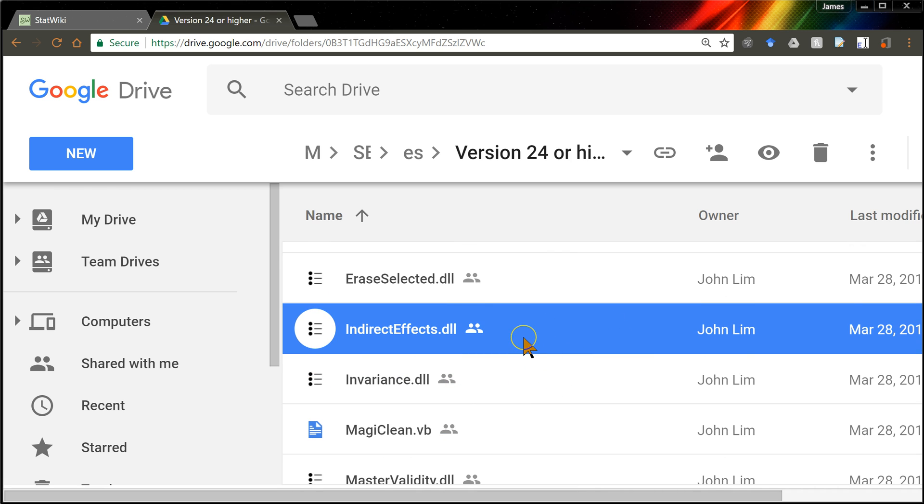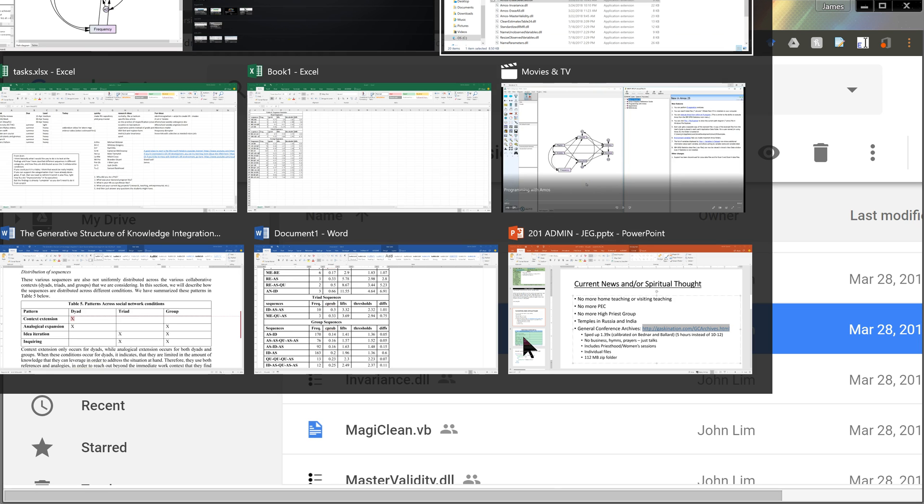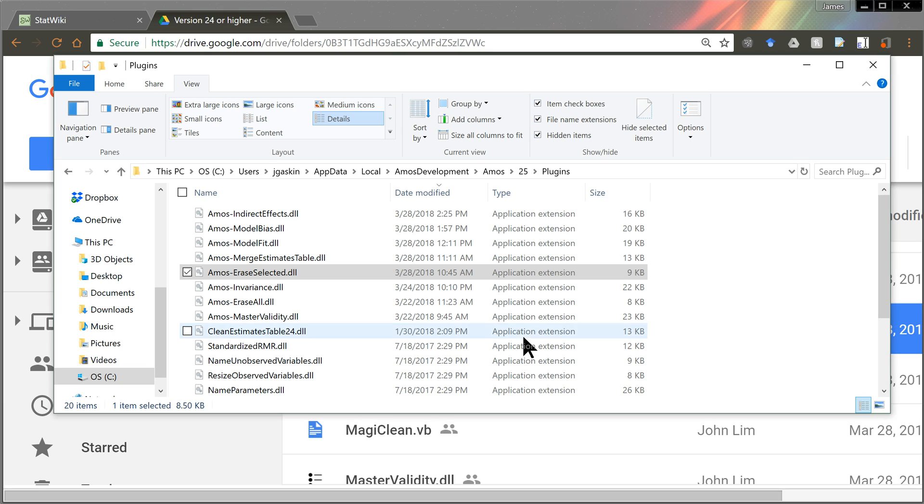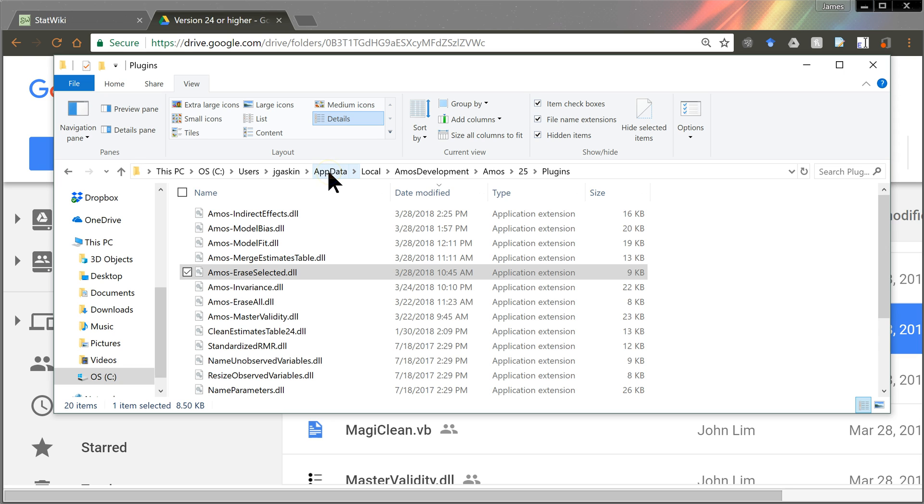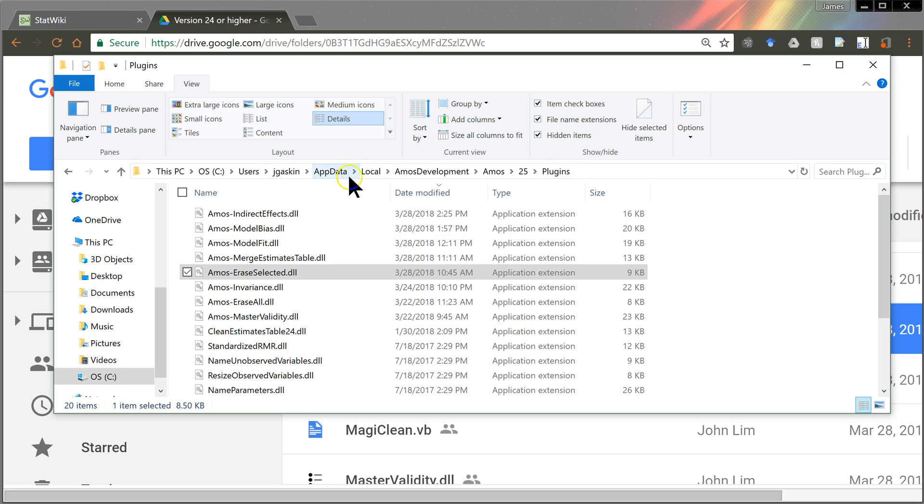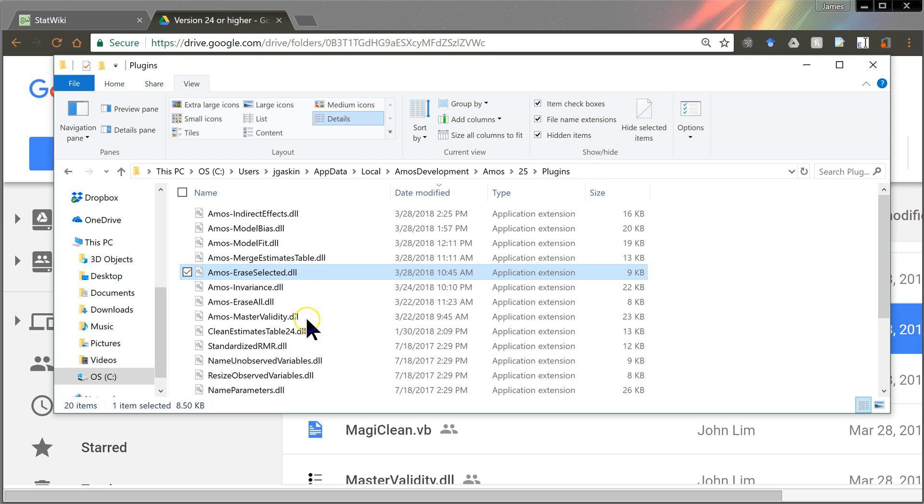Go get that one. You want to download that into a very specific folder, which I've shown in previous videos. It is here in your C, Users, Your Username, AppData, which is a hidden folder. So you have to make that visible by going to View and Select Hidden Items. And then Local, Amos Development, Amos, and then version, whatever version you're on, 24 or higher. And then in the Plugins folder, which is where I am now, you'll want to stick that driver file, the DLL.